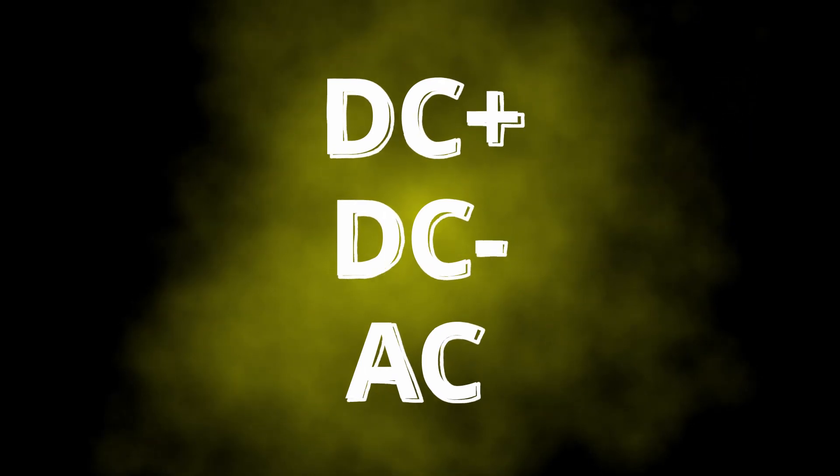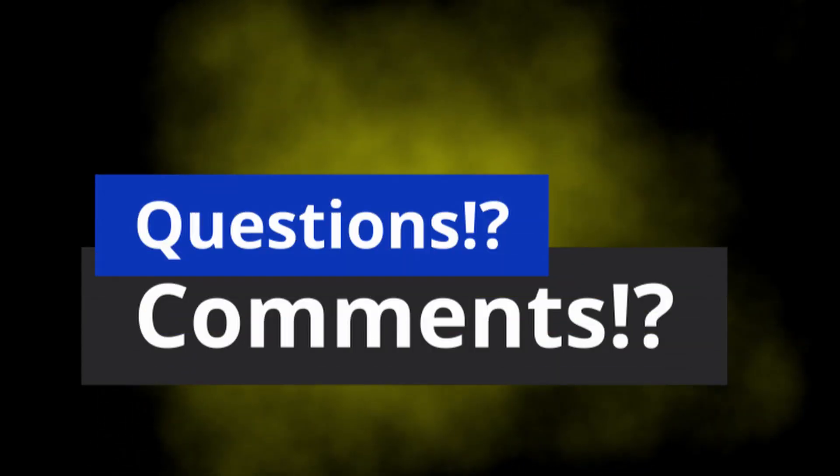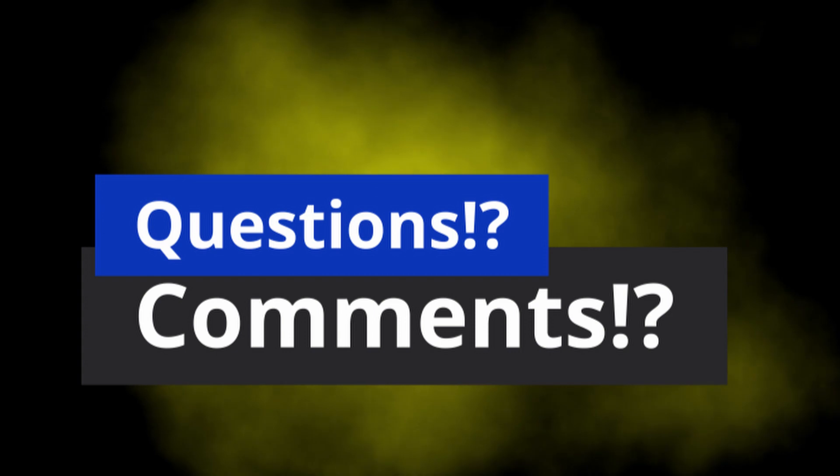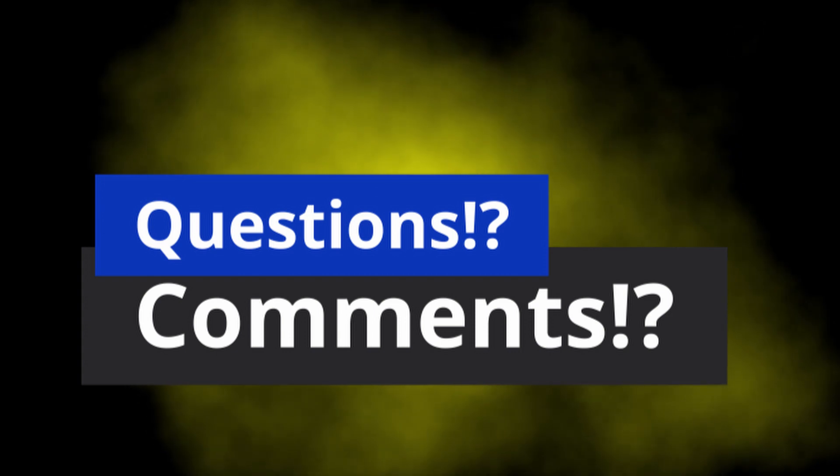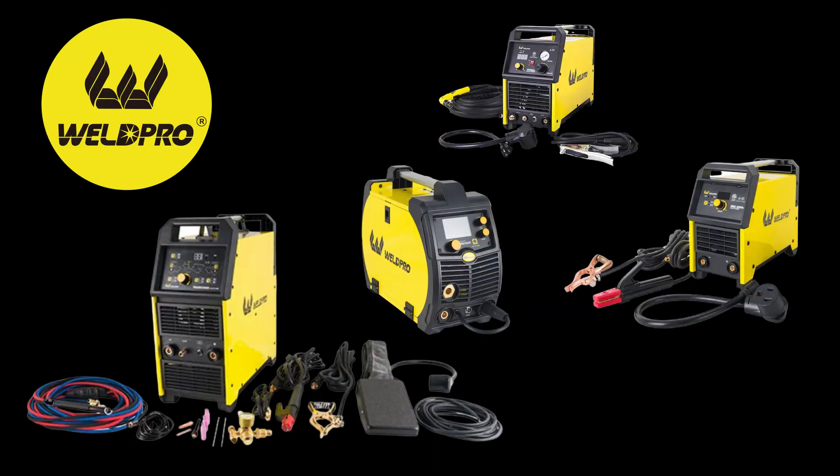If you have any questions or comments don't hesitate to leave those below and we'll be glad to get back to you. From all of us here at Weld Pro, we can't wait to see what you build with your brand new welder.